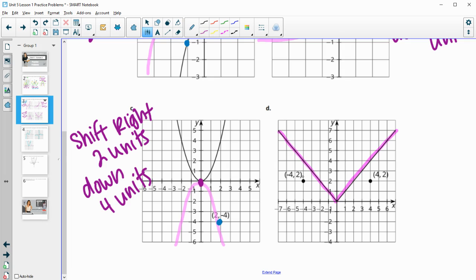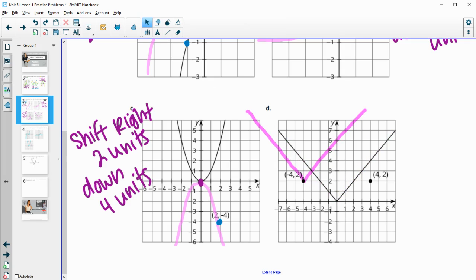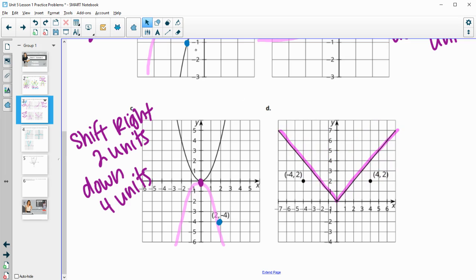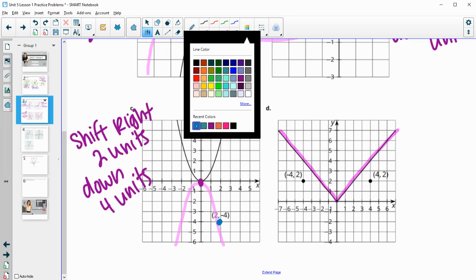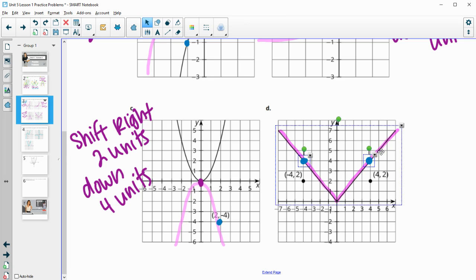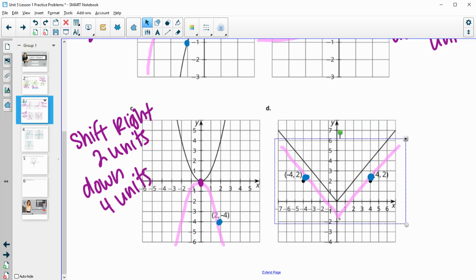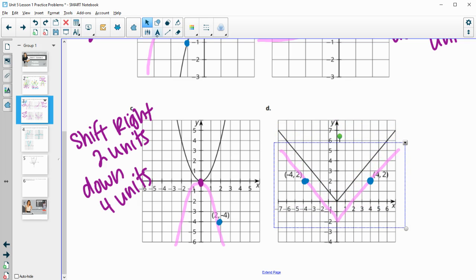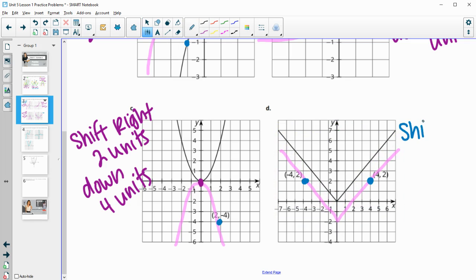In Part D, we want the graph to go through both labeled points. We can't just shift the vertex over because it would miss one point, and we can't just go right four and up two because we need to get through both points. Looking at this graph, we've got one point two units above it and another point directly above it two units as well. So we could take the whole graph and shift it down two units, and it would hit both points at the same time. Shift two units down.